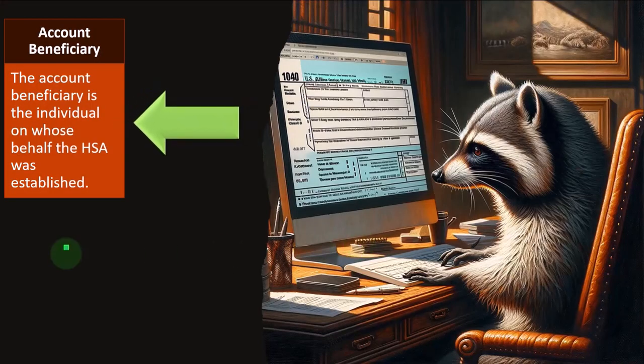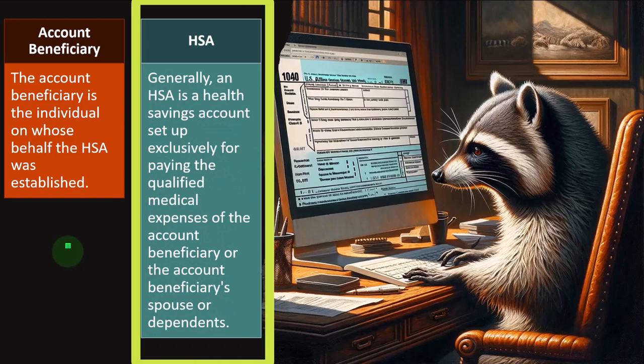The account beneficiary is the individual on whose behalf the HSA was established. An HSA is a health savings account set up exclusively for paying the qualified medical expenses of the account beneficiary, or the account beneficiary's spouse or dependents.